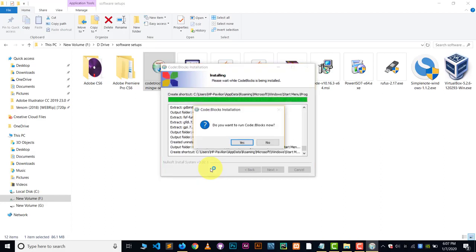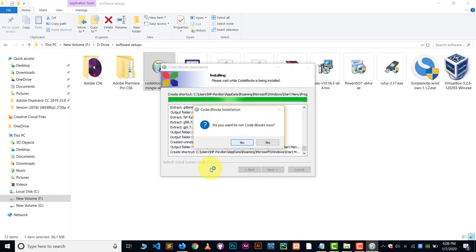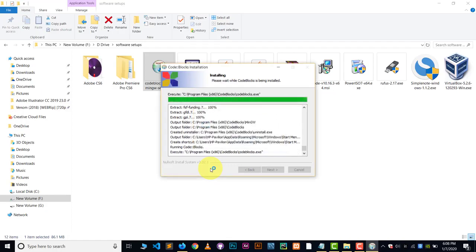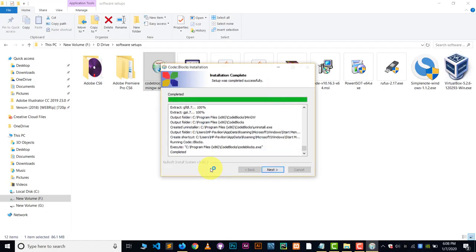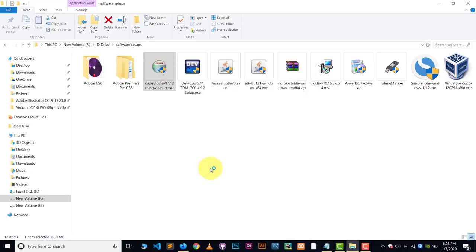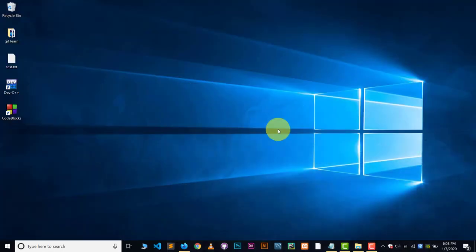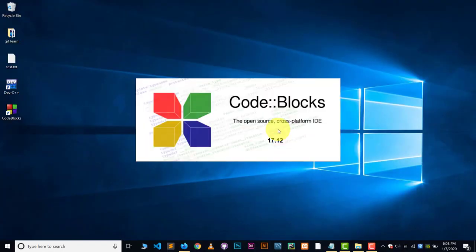Okay. So now installation process is done. That's it. Now click on the yes to run the code blocks. Now next. And now just click on the finish. This can take some time because code blocks is running for the first time. So please wait.